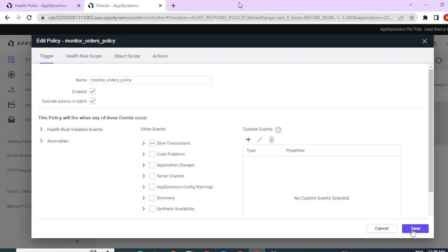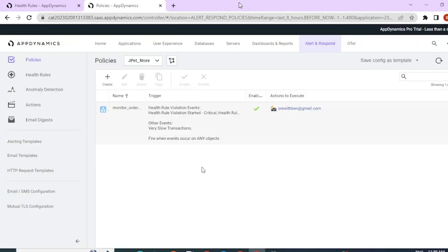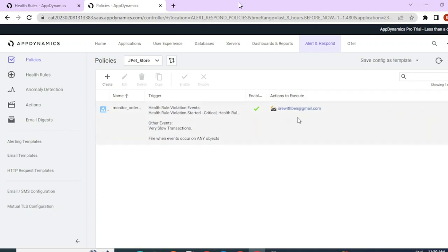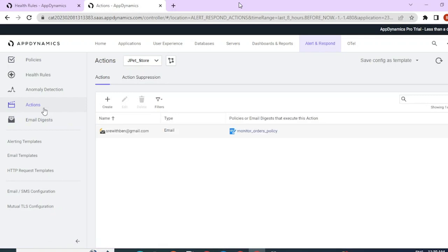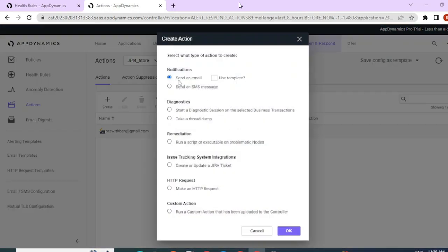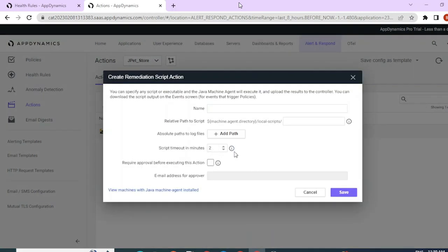Click save to save the policy. The policy has been created successfully, and here we have an overview showing the policy name, trigger events, scope, and actions to perform. You can also create actions from the actions section by clicking add action and defining the action. If you want to perform script execution, make sure you place the scripts under the machine agent directory under the local scripts folder.